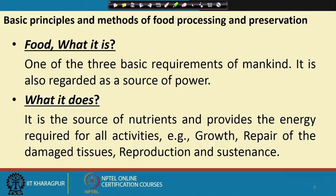Food is the source of nutrients and provides the energy required for all activities — for example, growth, repair of damaged tissue, reproduction, sustenance, and whatever else you can name. Anything required for the sustenance and maintenance of your body — the product which helps with that — is known as food.